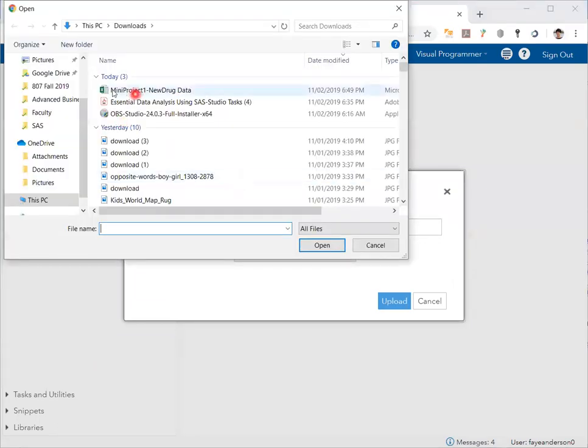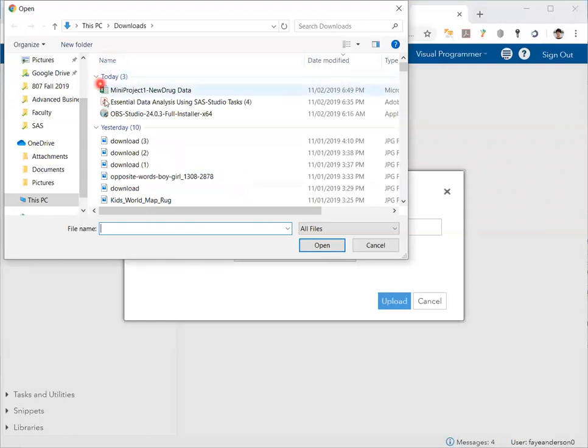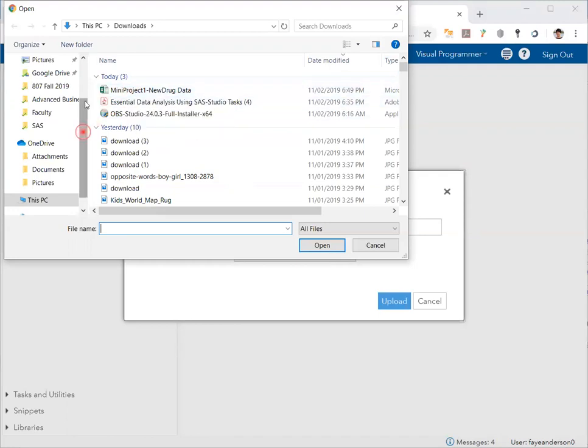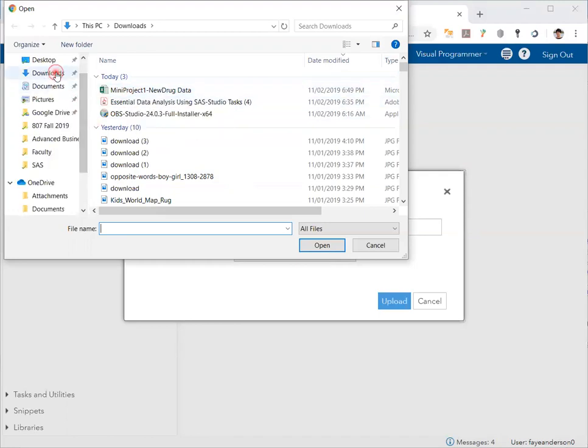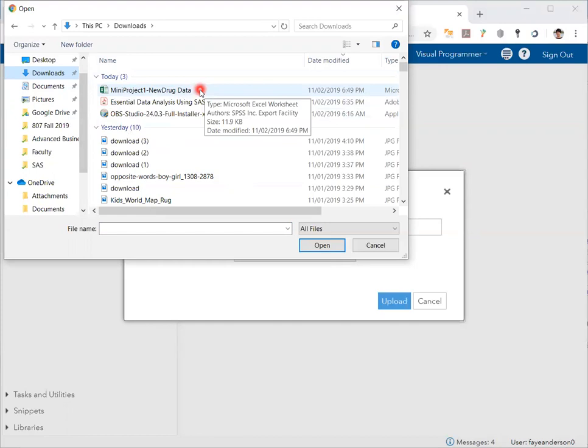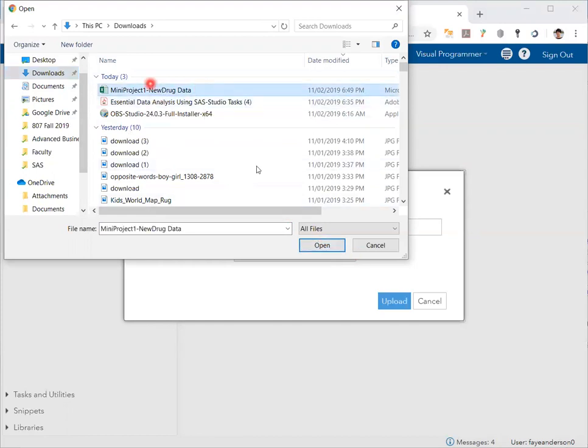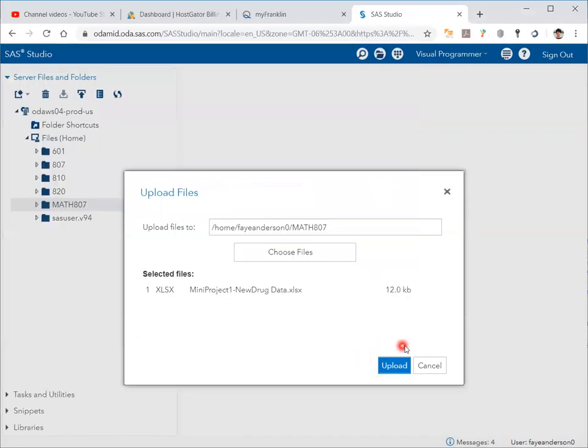This will take you to your computer folders. I saved it in downloads, and this is the Excel data file. Click on it, click open, and then choose upload.